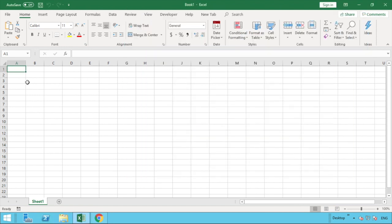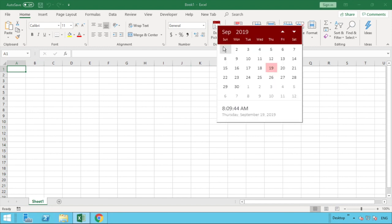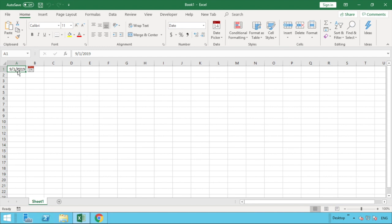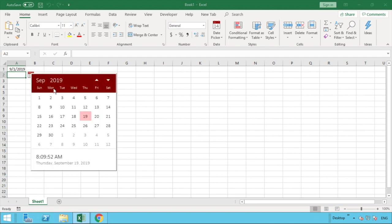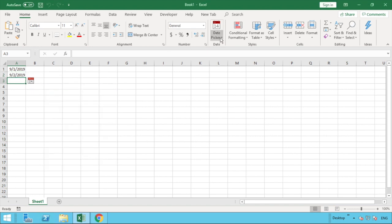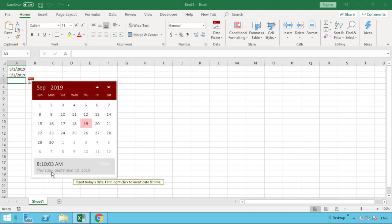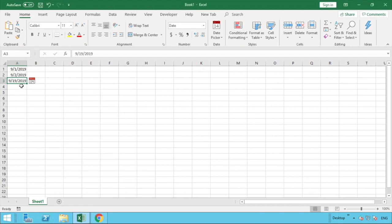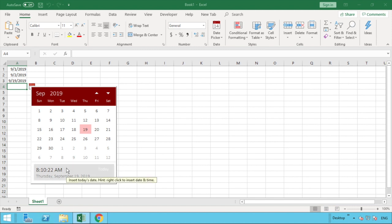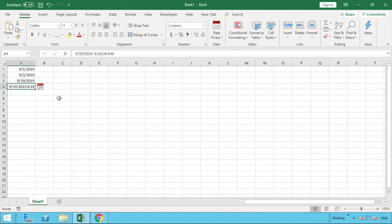Once Excel recognises that we've got dates in the sheet, it'll allow us to do the picker from the grid. One more tip: if you go to the date picker icon, at the bottom you'll see the current date and time including seconds. The prompt reads 'Insert today's date — right-click to insert date and time.' So you can left-click to insert today's date, or right-click that to insert the full date and time as it is at that moment. A really useful feature if you want to capture the exact date and time.